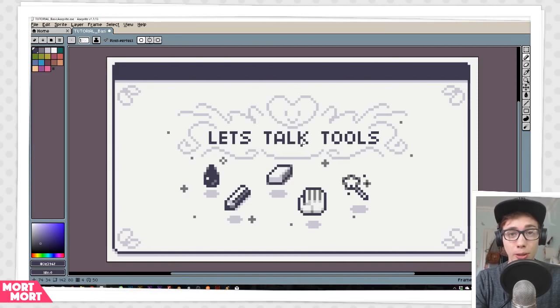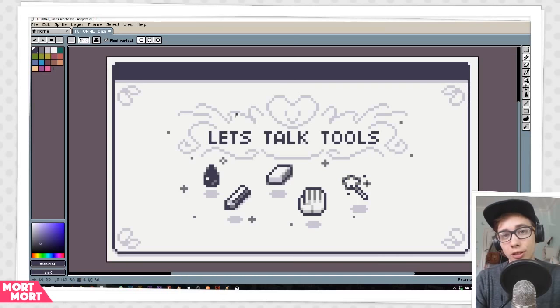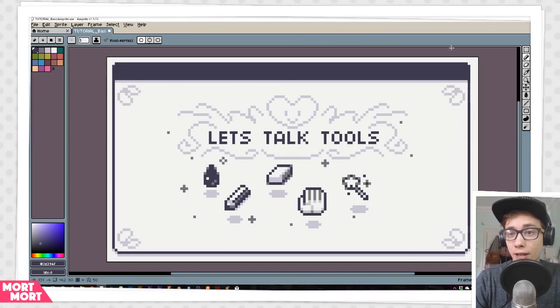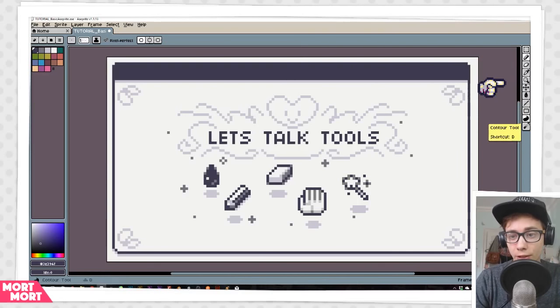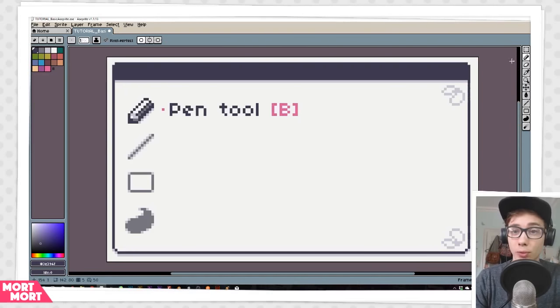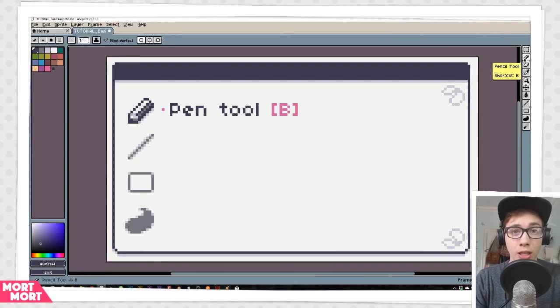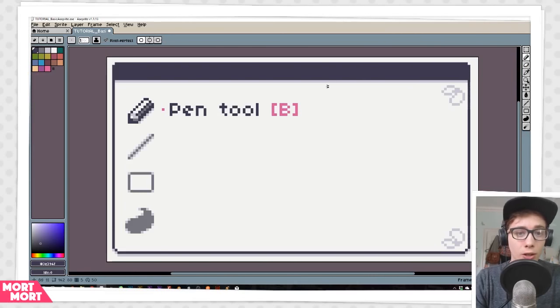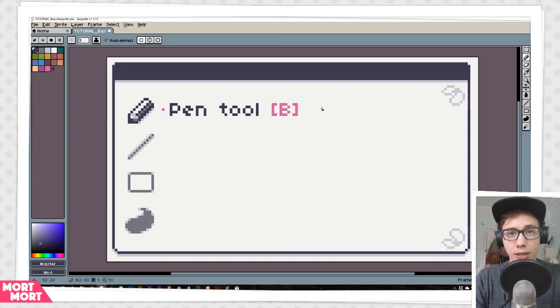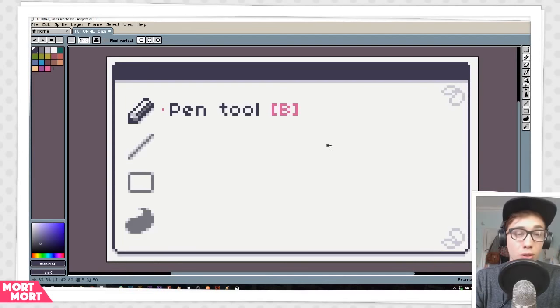Let's talk about the tools that you're going to be using throughout your Pixel Adventure. You can find all the main tools over here to the right, and the first one we'll be looking at is the Pencil tool. You can get it by clicking over here, or you can type B on your keyboard as the shortcut.